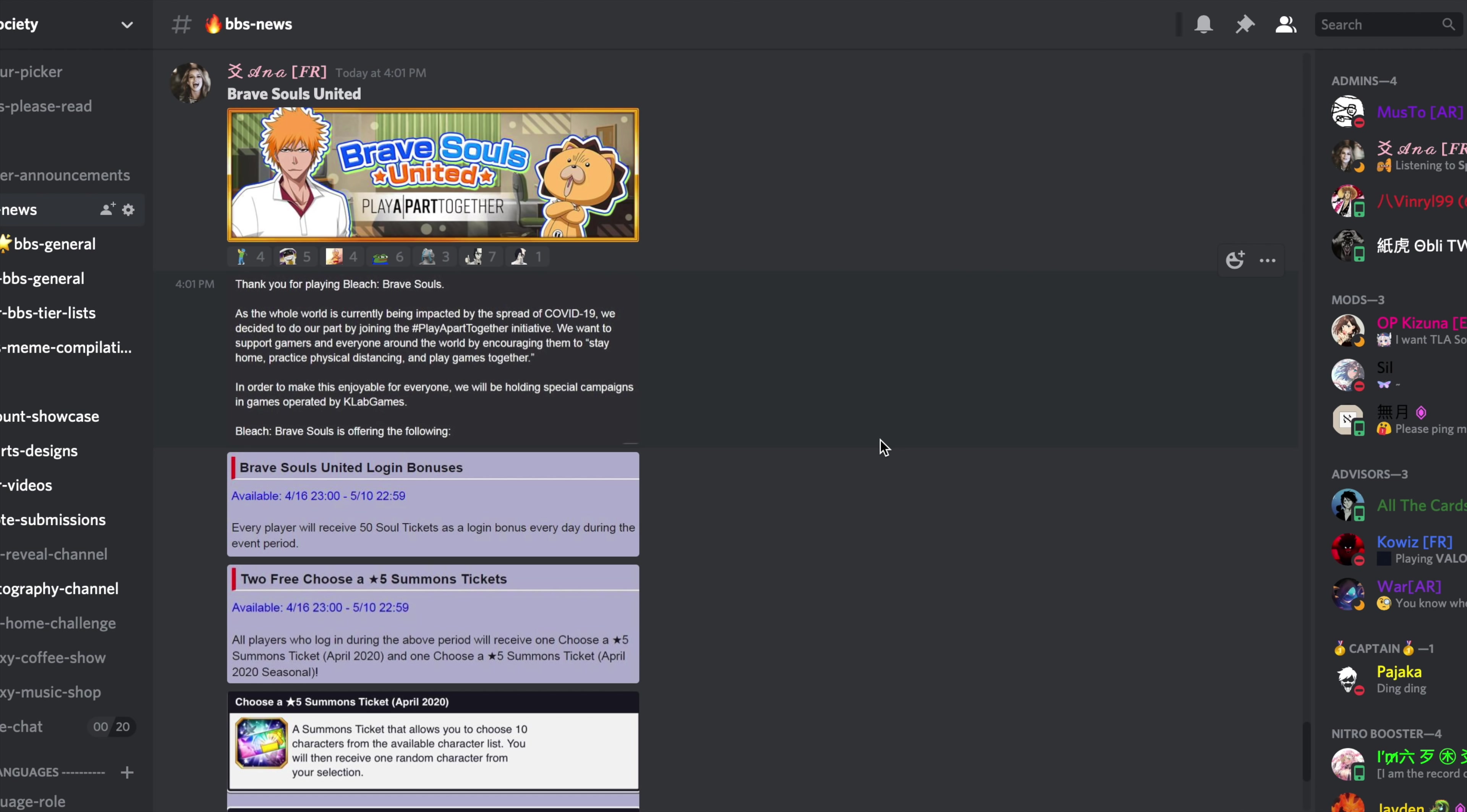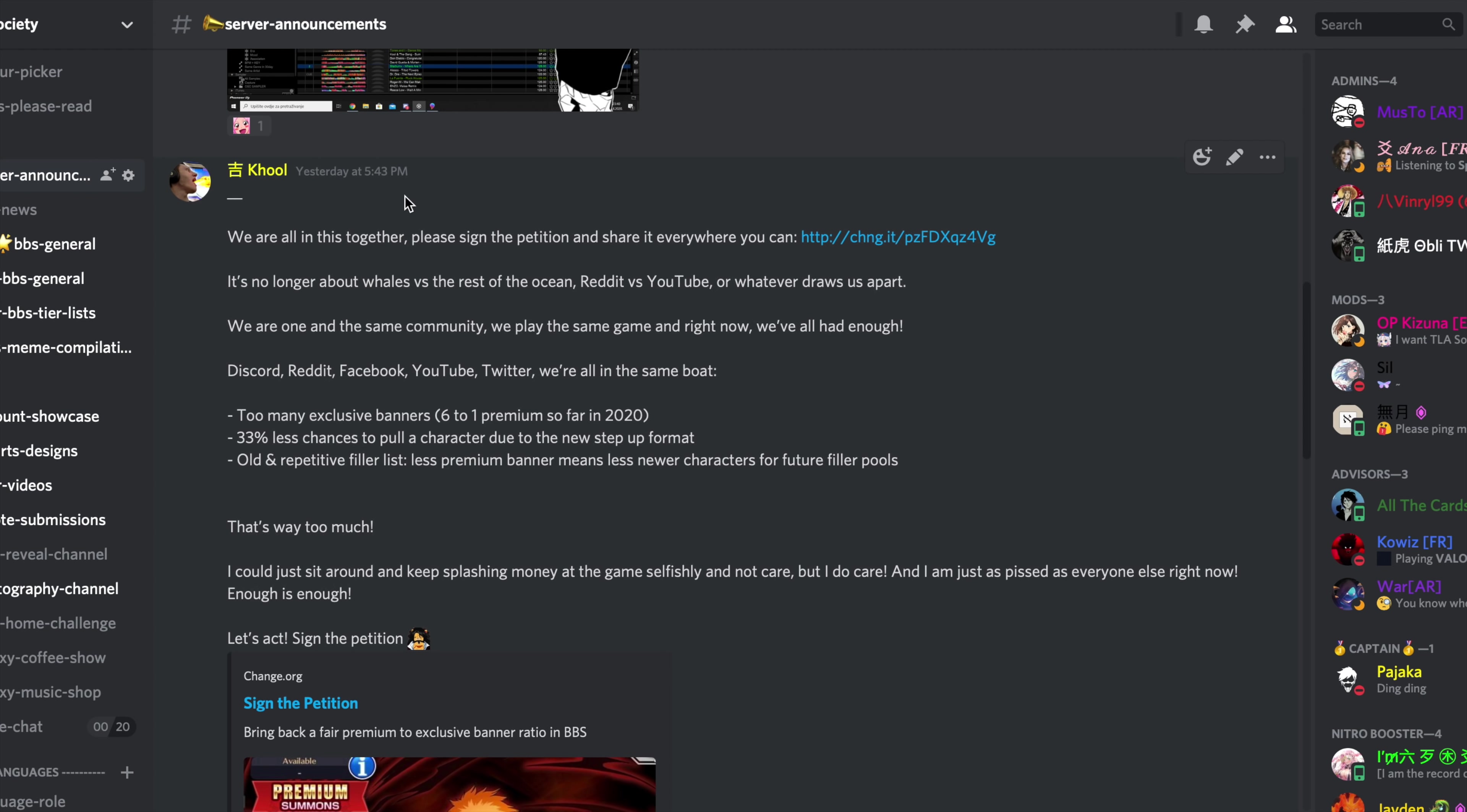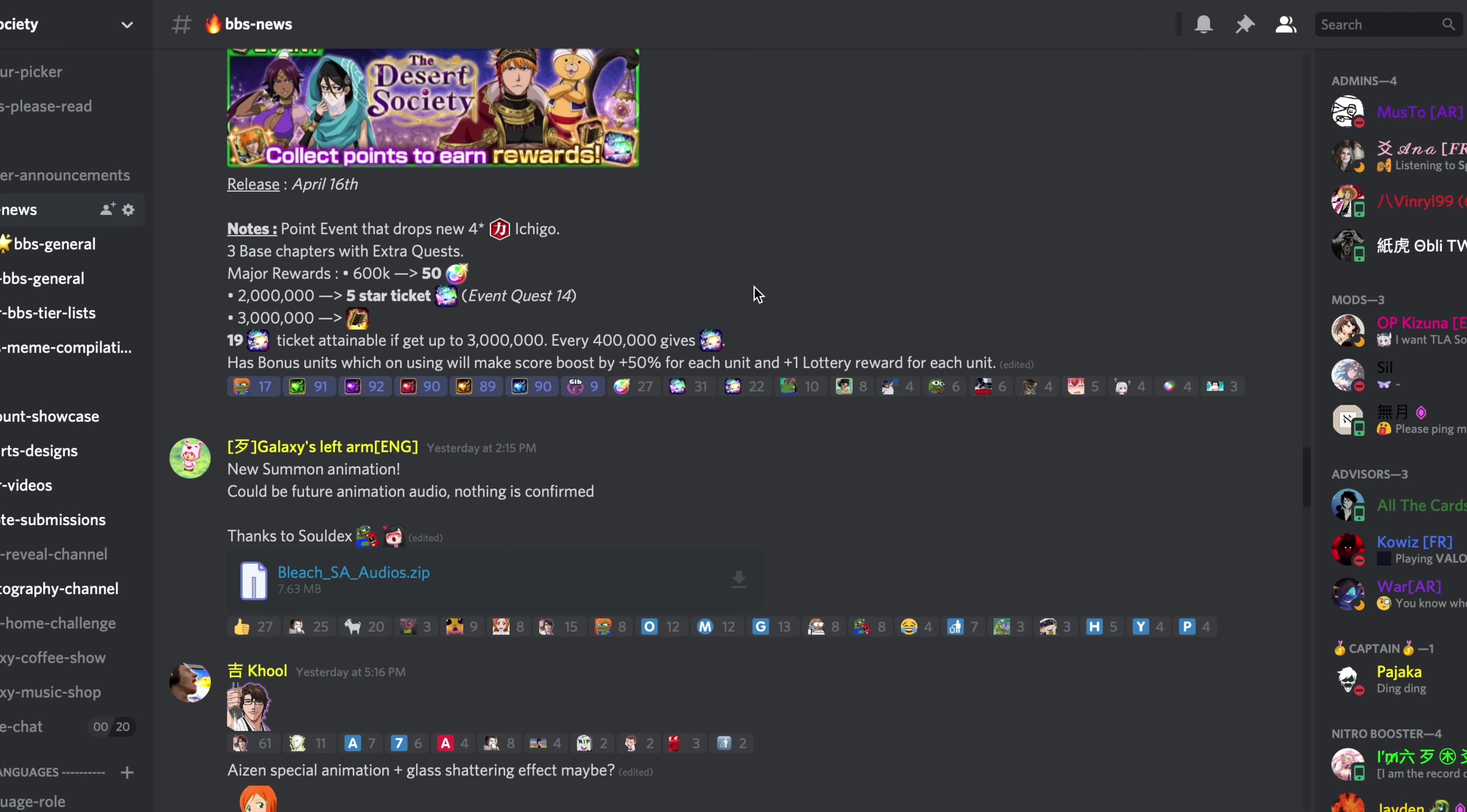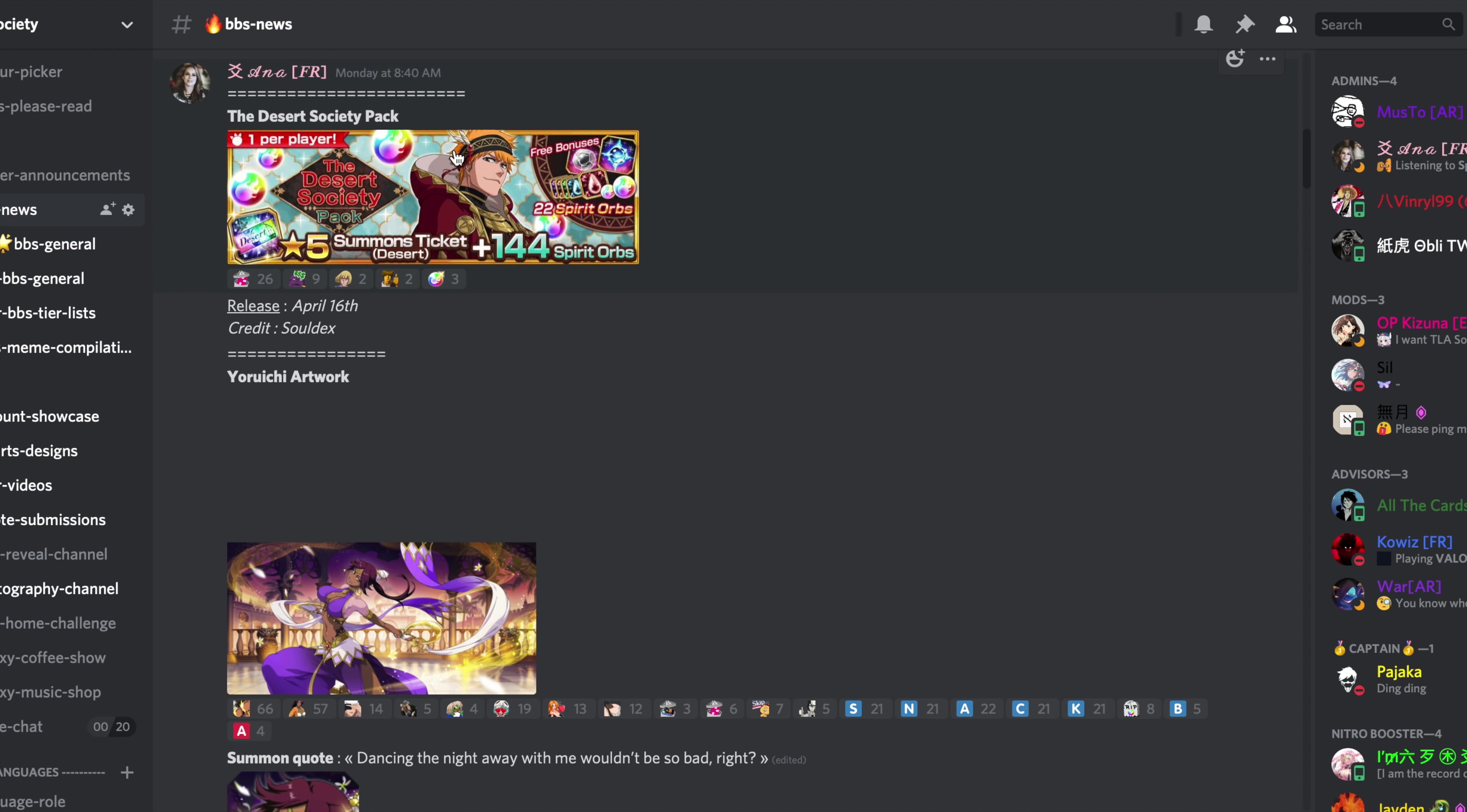Salut amis, alors tout d'abord je tiens à ce que je sois clair. Je ne suis absolument pas en train de dire: regardez, j'ai lancé une pétition, hop 24 heures plus tard, regardez ce qui nous arrive. C'est peut-être une simple coïncidence fortuite que littéralement 24 heures après que j'ai lancé la pétition, même pas moins. J'ai lancé la pétition à 17h43 hier et les tickets sont sortis aujourd'hui à 16h, heure de reset pour moi.